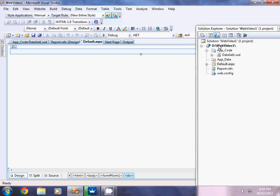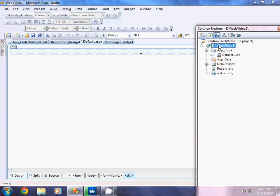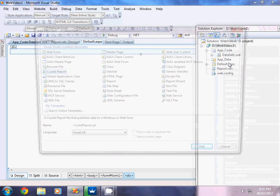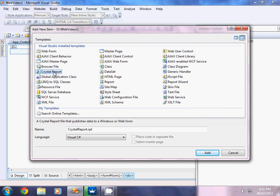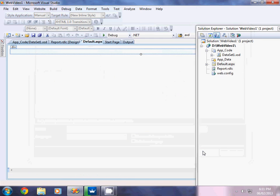To do this, click on the solution that has been opened, right-click, go to Add New Item, and select Crystal Report. You can change the name to whatever you want. For example, always keep the initial as CRY so that you can identify it as a crystal report. I give the name 'simple', and then click Add.